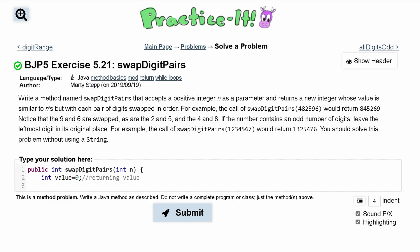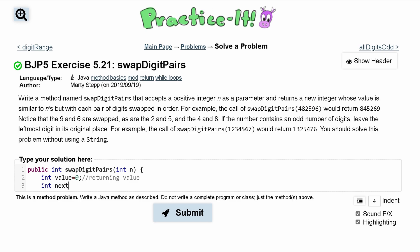We want something that moves us on to the next position because we're going to be building a new number. We'll be multiplying by 10, then 100, then 1000 as we move through the digits. So we'll do int nextM for next multiple and originally set it equal to 1, to move us to the next step.